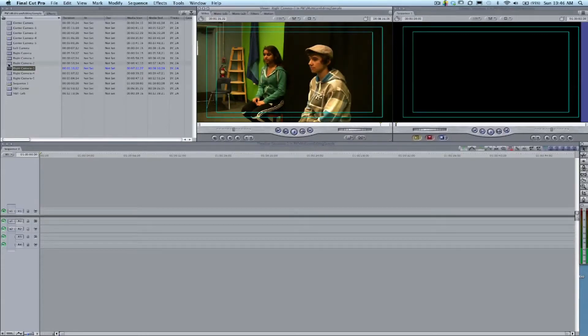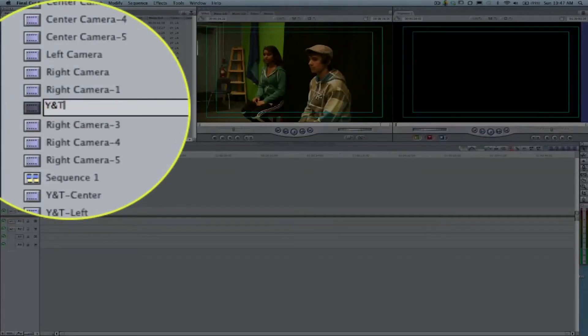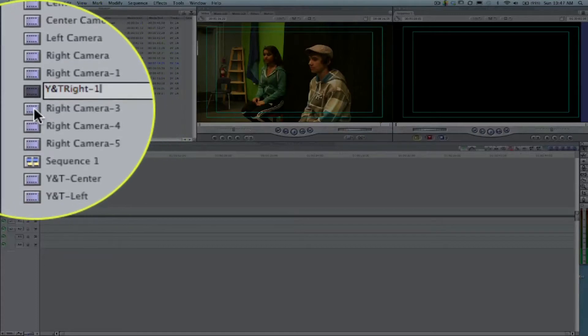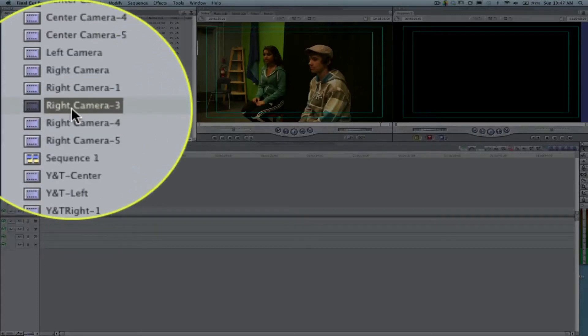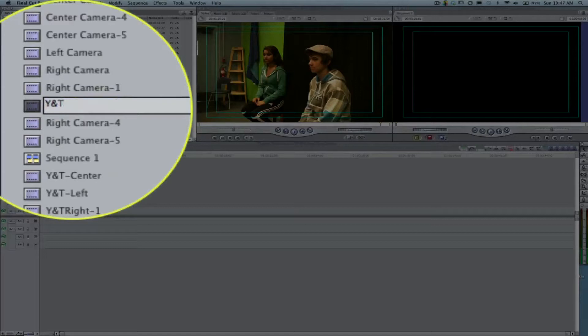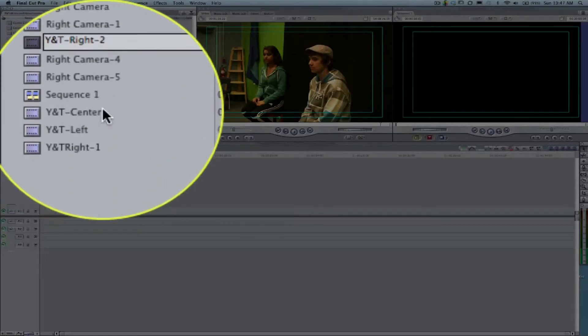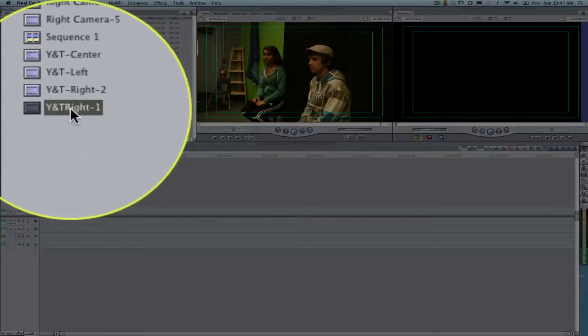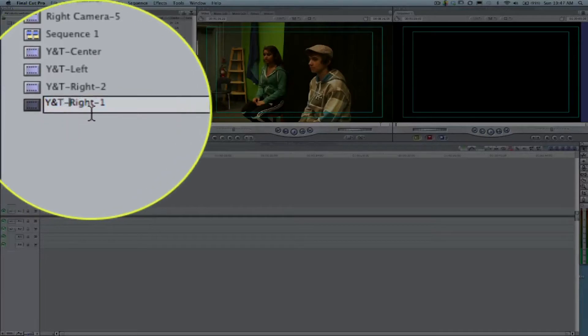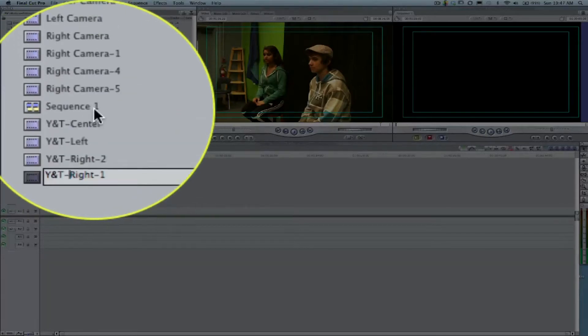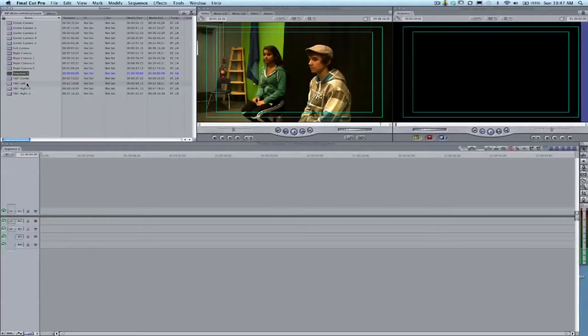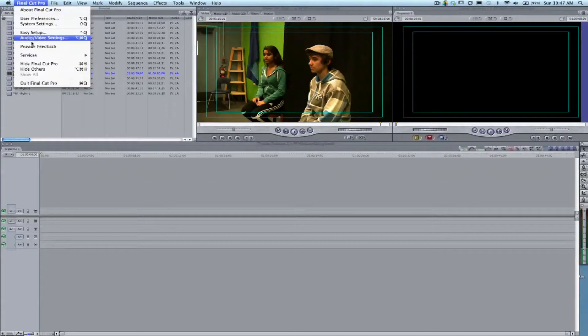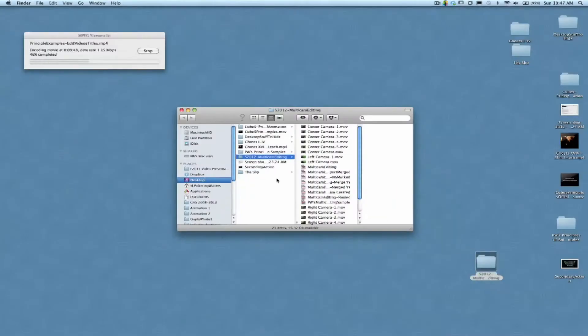We're going to want to merge these two clips together, especially if this was a play. We're going to call this Yasmin and Trevor Right One and we'll call this Yasmin and Trevor Right Two, so we know they're the two pieces that we need to blend or merge together.